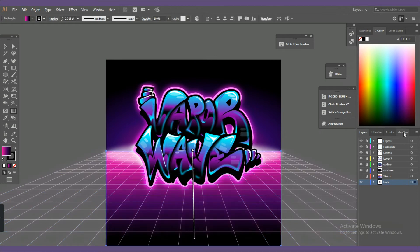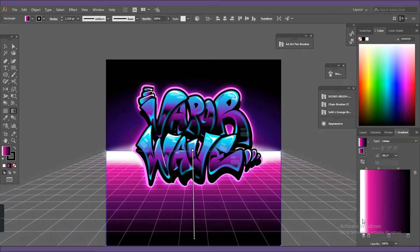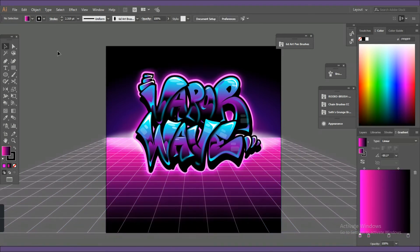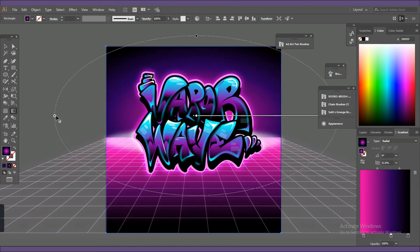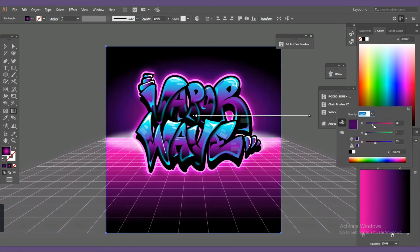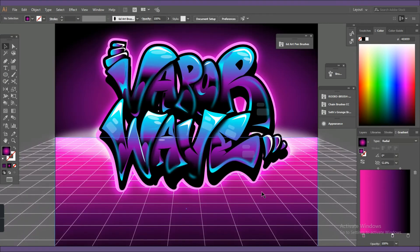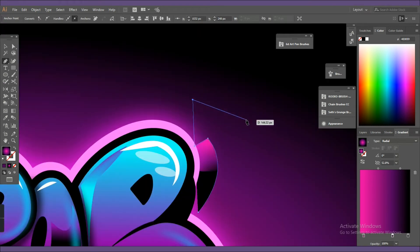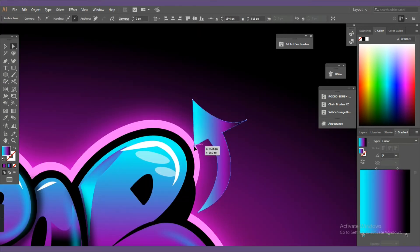Throughout this piece I just noticed that I adjusted the gradient a lot, so I feel like it's part of the process to keep trying and experimenting with new colors and see what matches the most.